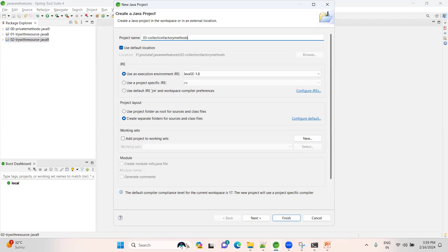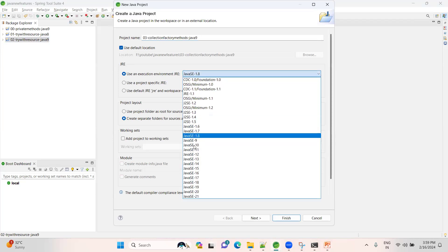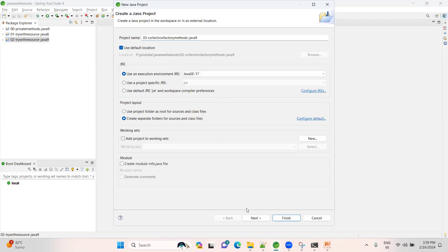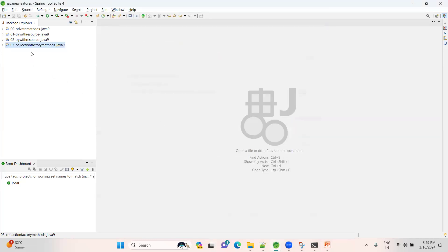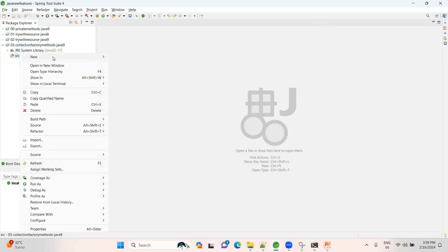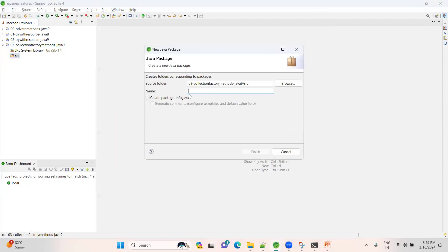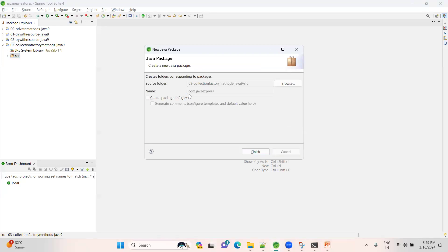I'm choosing 03-CollectionFactoryMethods - this is a Java 9 feature. Please make sure I am choosing Java 17. Let me finish it. I want to create a special package, com.javaexpress.